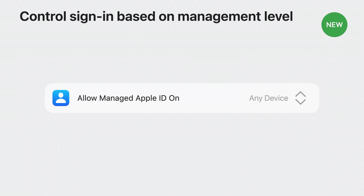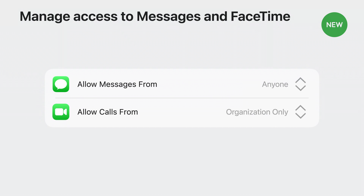You can control what type of devices a managed Apple ID can sign into based on their management level. You can keep the default policy of any device requiring no management, set it to managed devices only — which provides higher security and can be used for cases when users bring their own devices to work — or supervised devices only, which offers the highest level of security for organizations that provide devices to their employees. We have also added new controls for messages and FaceTime. You can now restrict messages and FaceTime to accept messages and calls only from those in your organization, or disable them entirely.